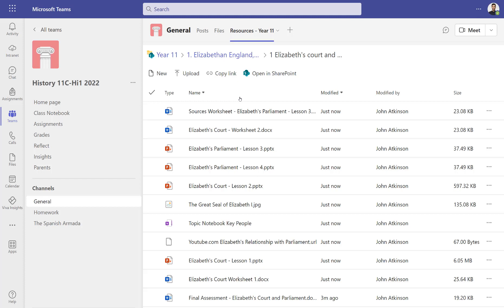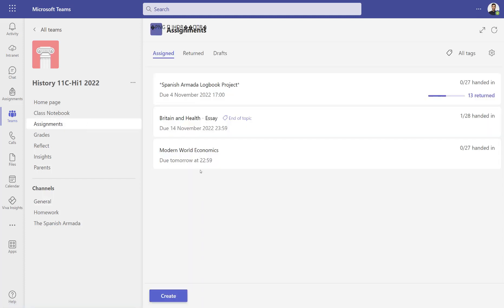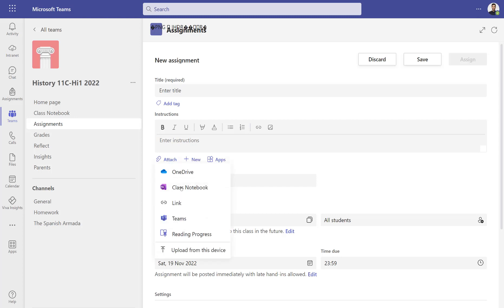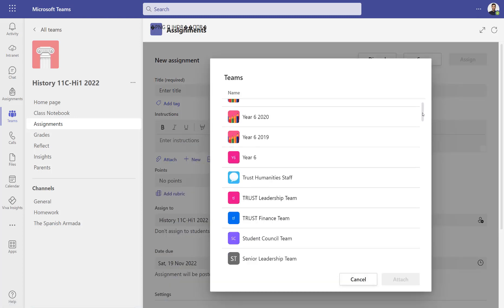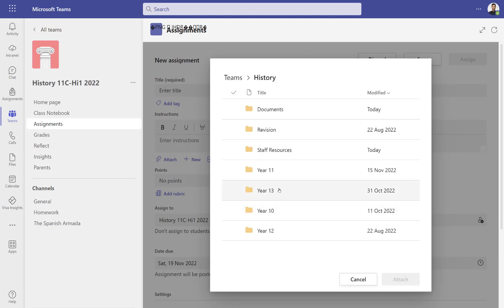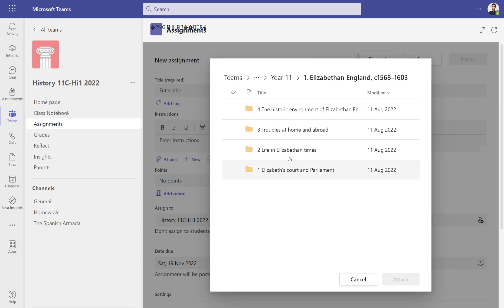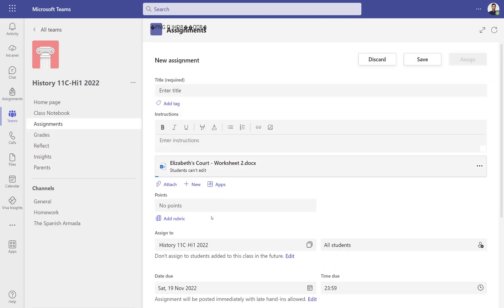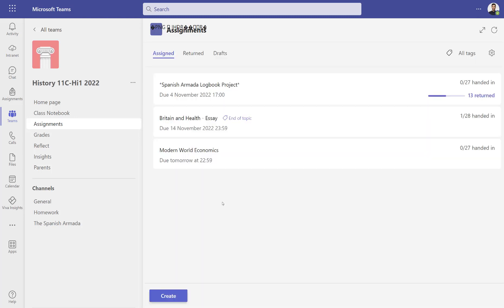As a head of department, you've got one place to check the quality of resources in your central resource area. If there's a need for differentiation, you can copy resources into your class team from that master copy, or share differentiated copies back into the central resource area so you have a place for more advanced and beginner resources. Because we create those central resource areas as Teams as well as SharePoint sites, when you create a new assignment and attach a resource from the team, you can quickly grab the Year 11 Elizabethan England worksheet and use it directly without downloading and uploading.